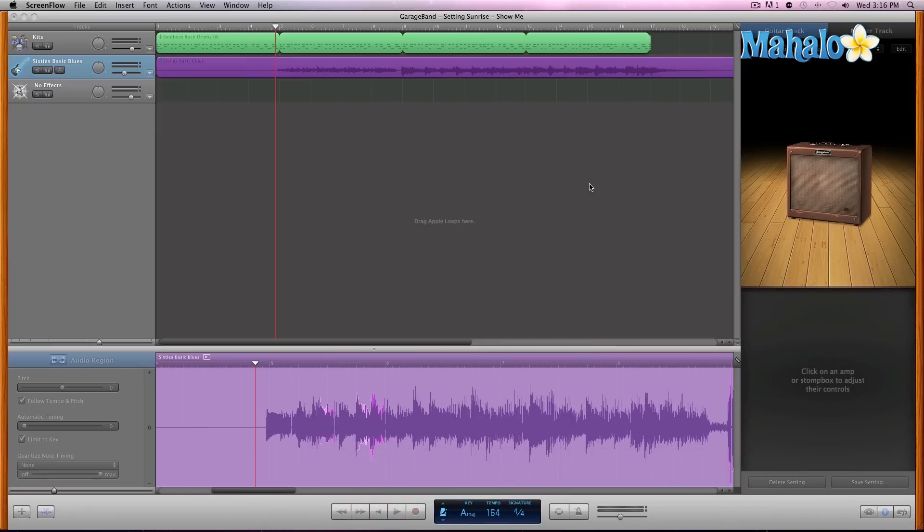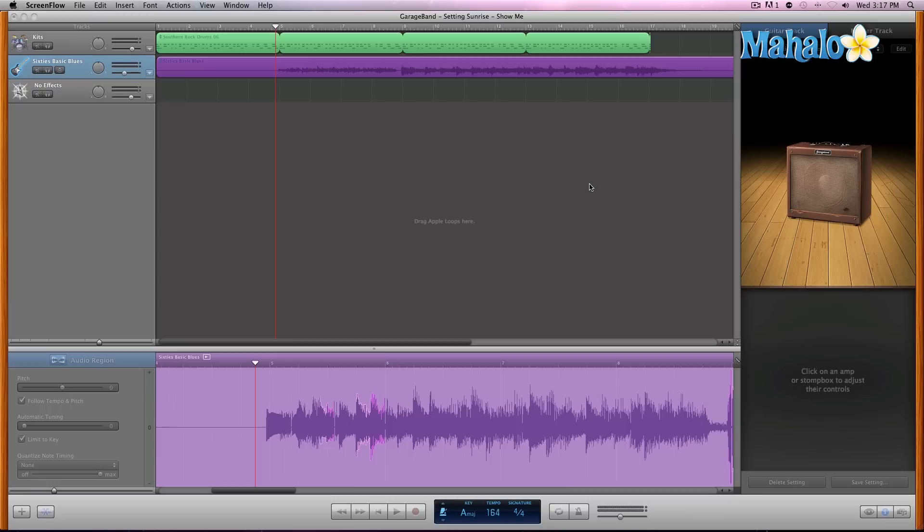In the previous video we did some audio quantizing which fixed up the timing issues that we had and snapped everything to the grid according to our notes that we had laid down. So we did that by a couple ways: by doing it auto by letting GarageBand analyze the waveforms and doing it for us, and then we did move a couple of those by hand.